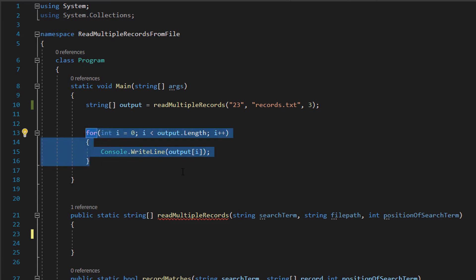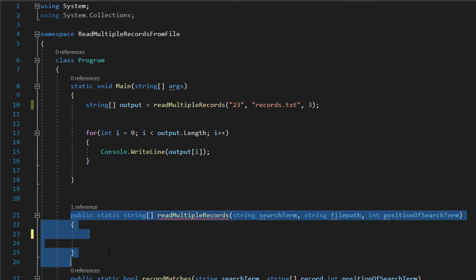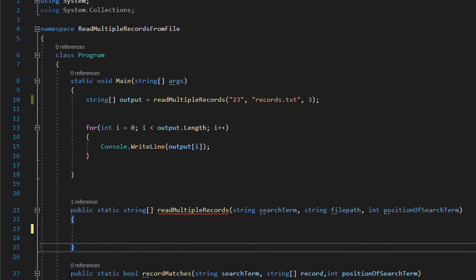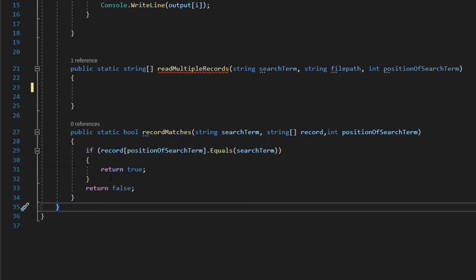Then this for loop is going to loop through each element of that string array and print each element, so we can print out all the records we've read. Here we're going to have a function to read multiple records. But before we go into that, if you are new to my tutorials for C-Sharp, pay attention otherwise you can skip ahead.